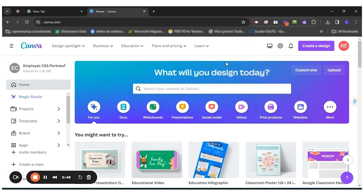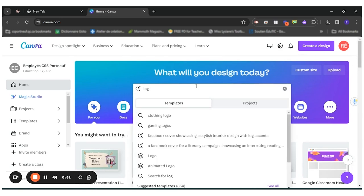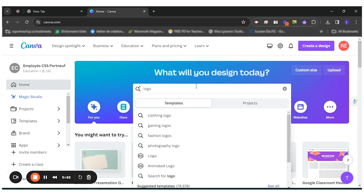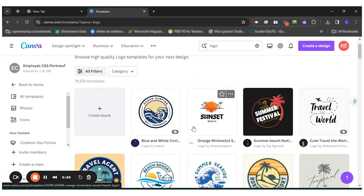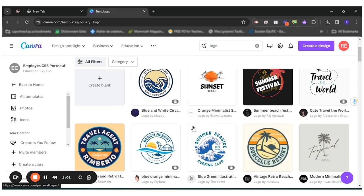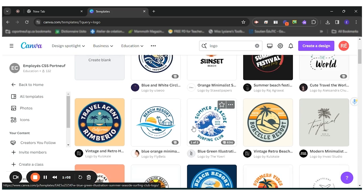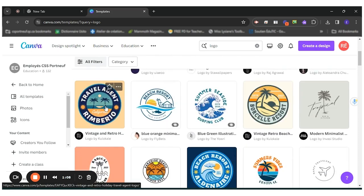What I want to use is a template for a logo. So I'll type logo. There are many different templates for students to choose from. So students can choose the logo style they like the most.